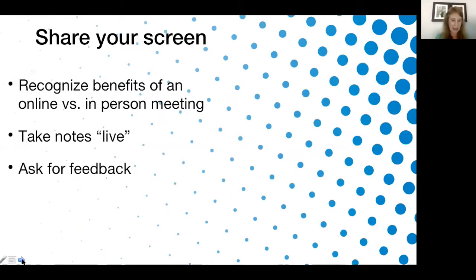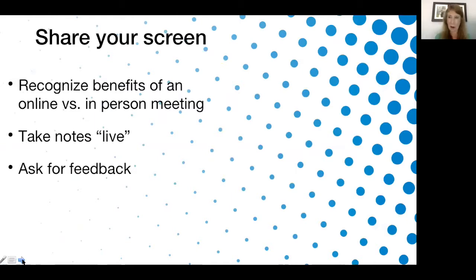When you share your screen, people can see what you're doing and writing. Especially if you're updating your cancer plan, you can say 'Is this what I heard everybody say? Are we off base?' The sharing your screen can really help with that.